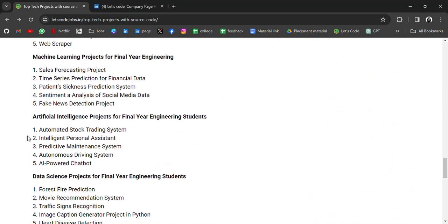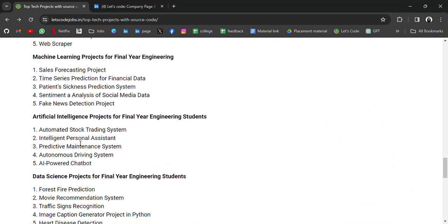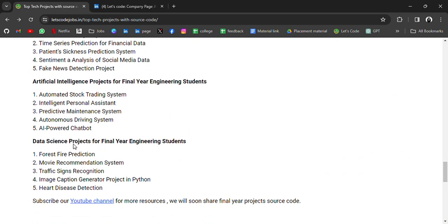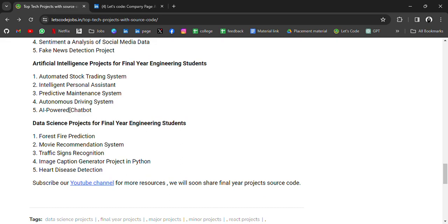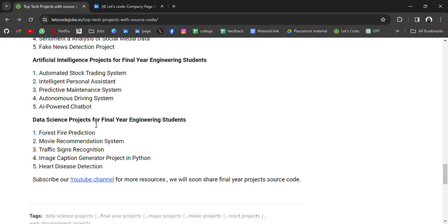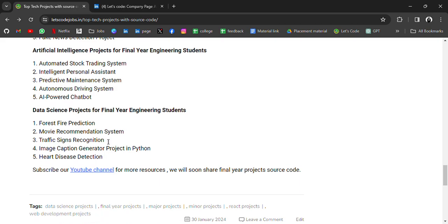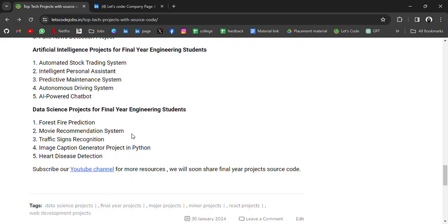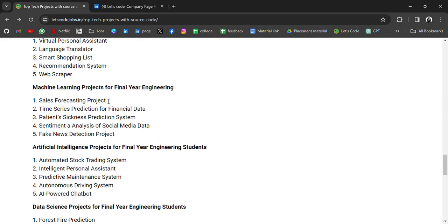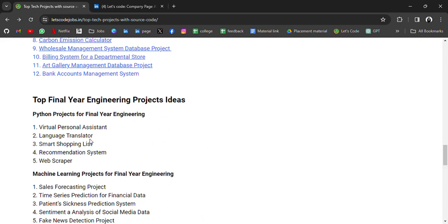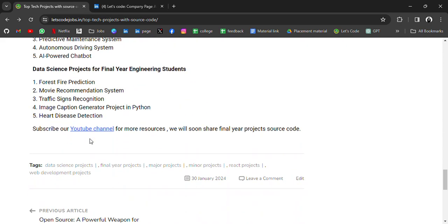On AI, you can make Automated Stock Trading System, Intelligent Personal Assistant, Predictive Maintenance System, and so on. For Data Science, you can do Forest Fire Detection, Movie Recommendation - we already have those, so you can use those source codes - Traffic Sign Recognition, Iris Detection. Once I add source code for these projects, I'll update through YouTube video, so follow the channel so that you don't miss the important update.